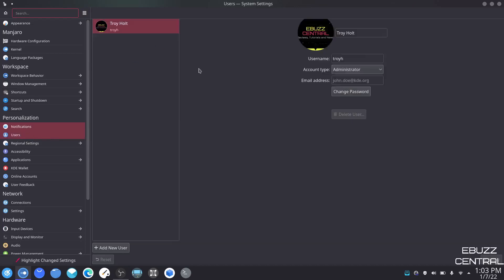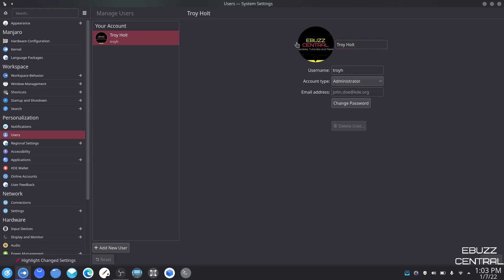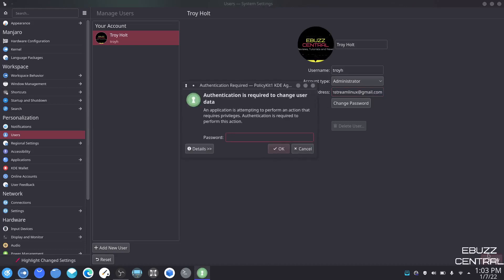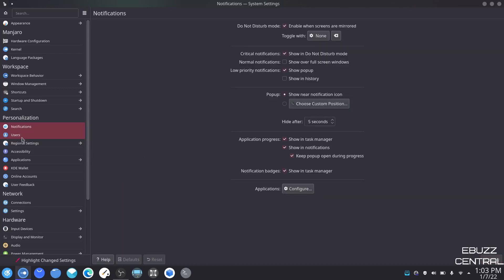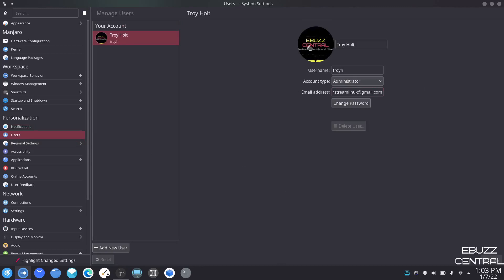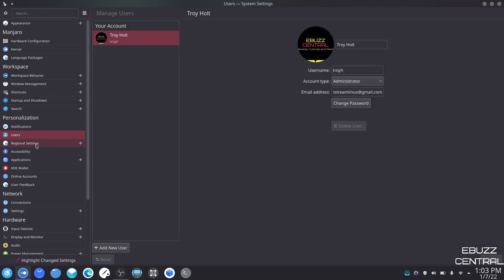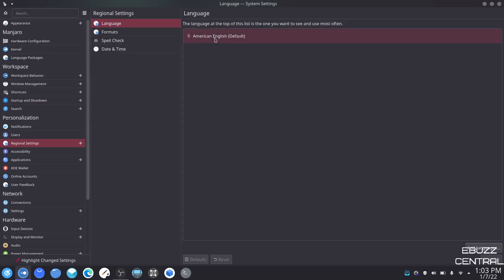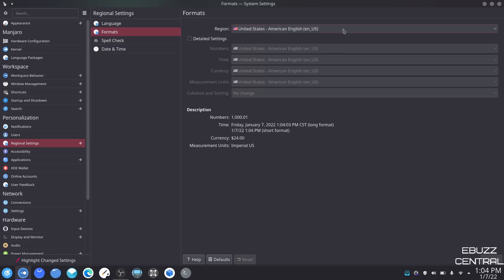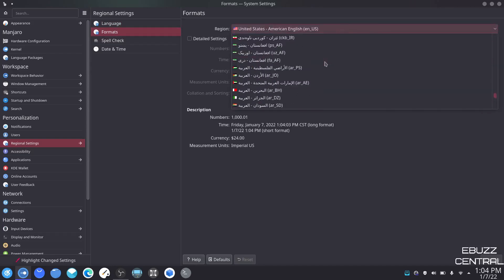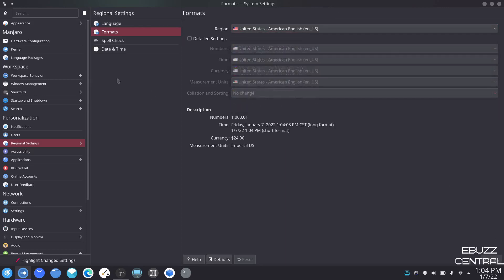Users — here's where you can adjust your user info. Right now it has my name and eBuzz Central logo. If I wanted to add my email address I could come down here and type it in, click apply, and I'd have to put in my password because I'm making a change. Regional settings — language is American English, set to whatever you selected at install. You can adjust your format for United States American English, or set it up for your country in a specific format.